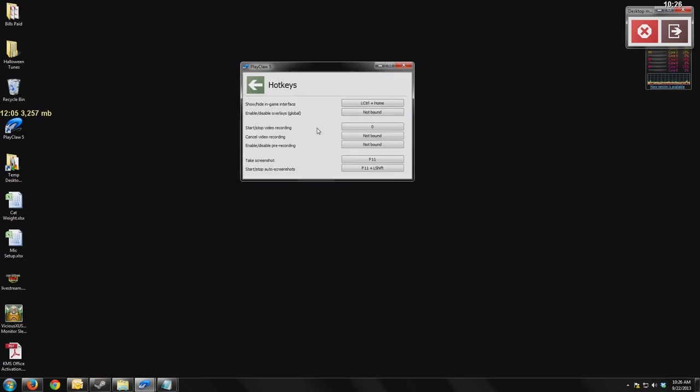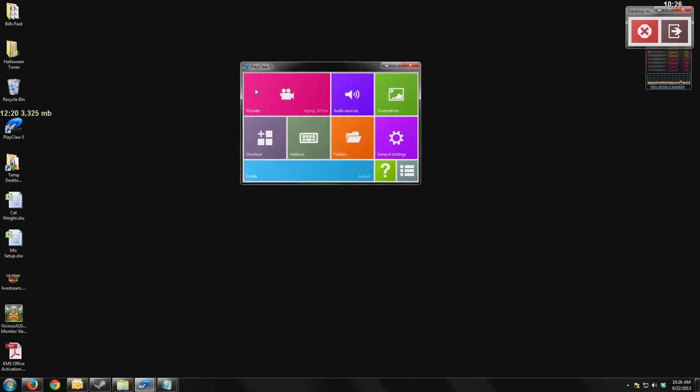Hotkeys, kind of self-explanatory. You get to choose your hotkey setup for these things. You can hide the interfaces. You can open up the in-game menu. You can start to stop your recording. You can take a screenshot. All of those hotkeys are built in there, and of course, you bind them to whatever keys you would like.